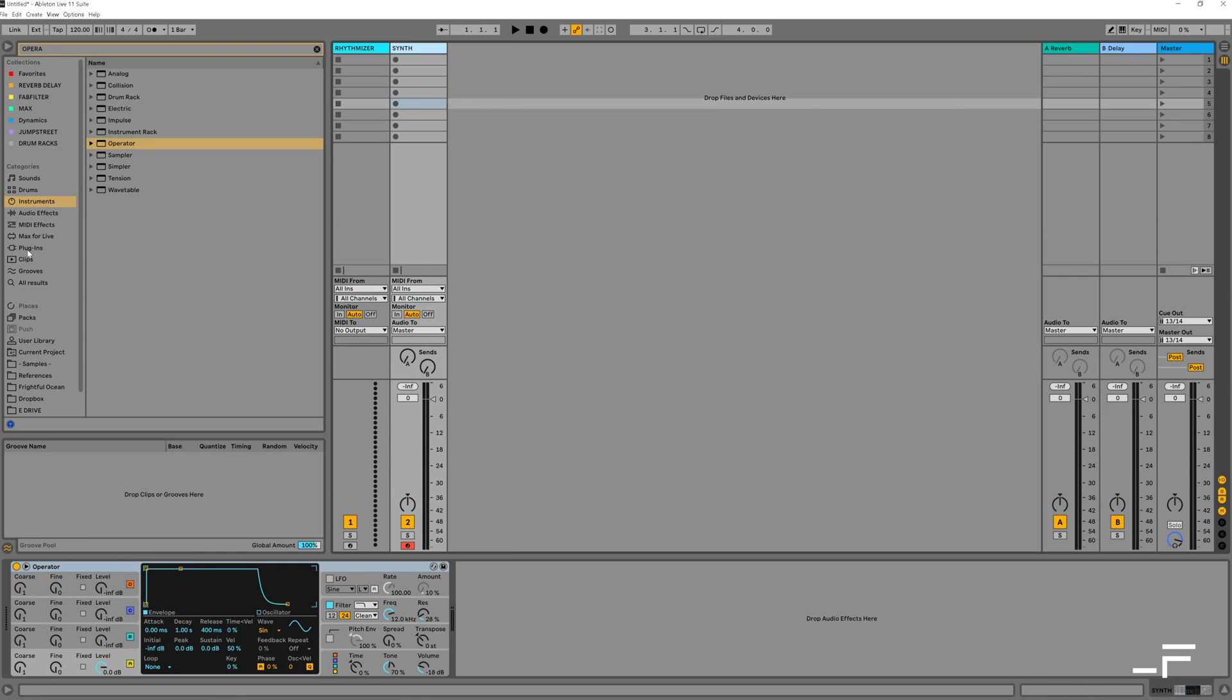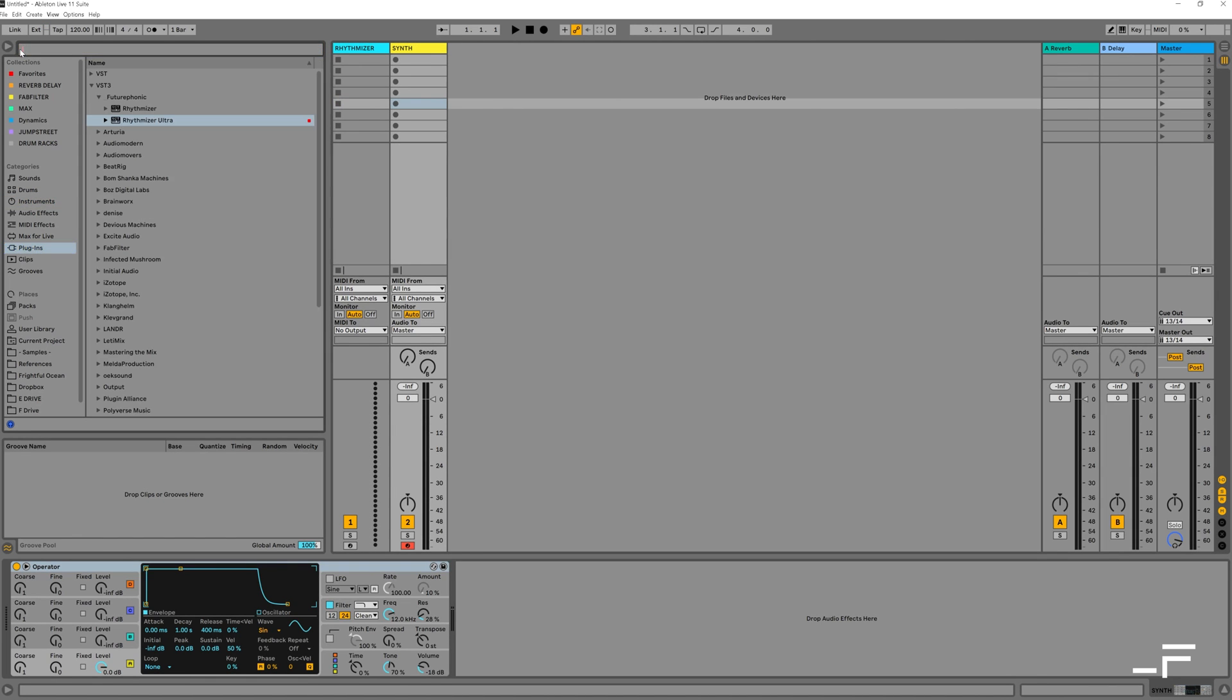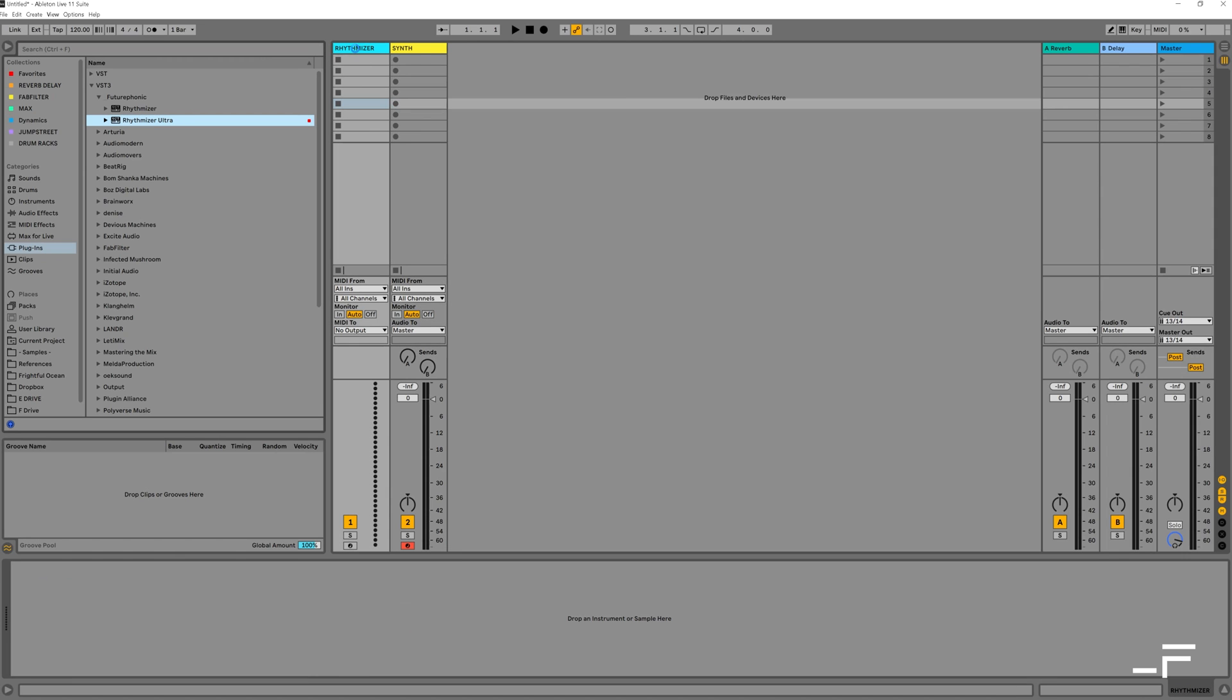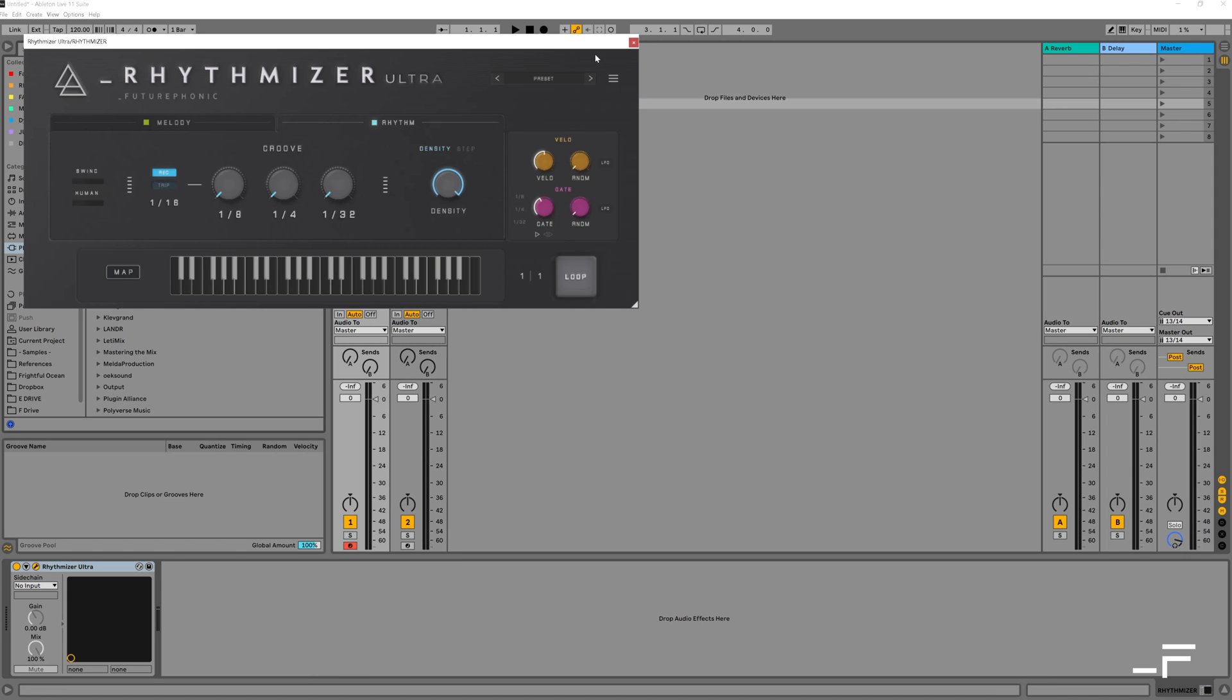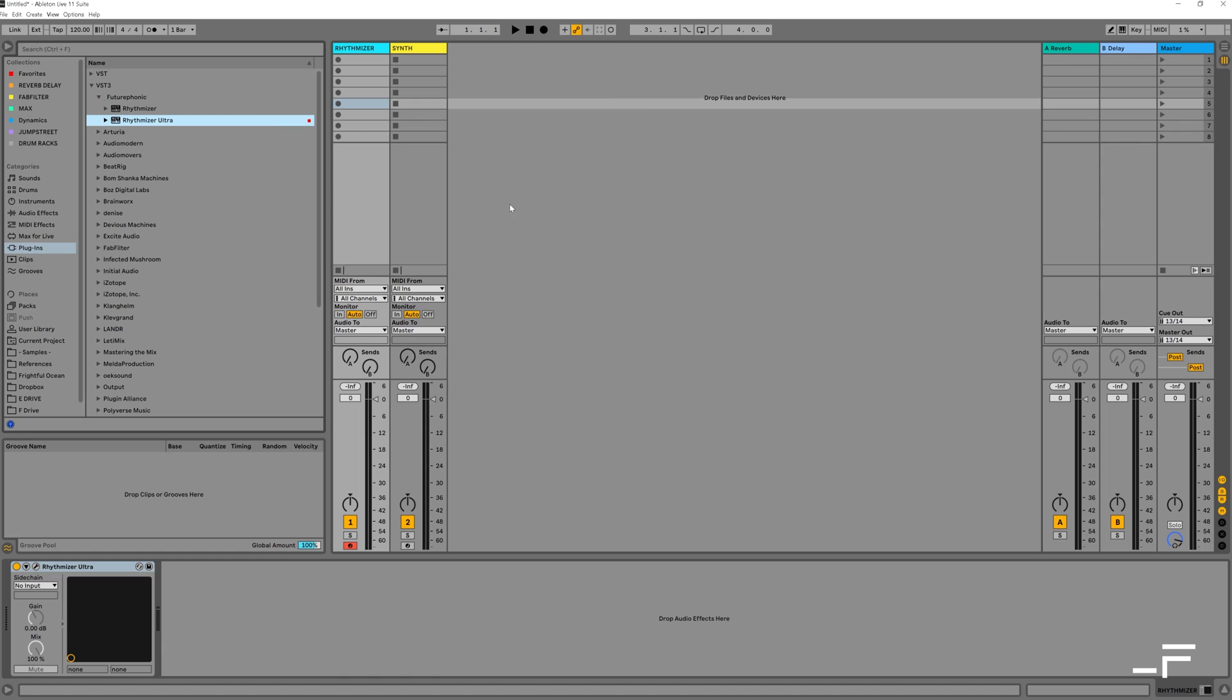Here I've got my synth channel, which has got Operator on it. Now let's load up Rhythmizer in the first channel. Great, so now we need to connect the two. So I'm going to come to my MIDI routing, I'll select Rhythmizer in the top box.